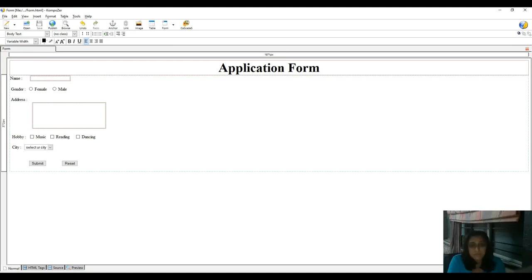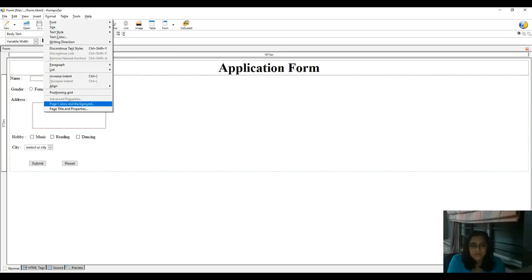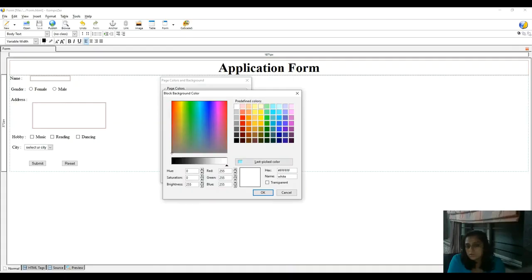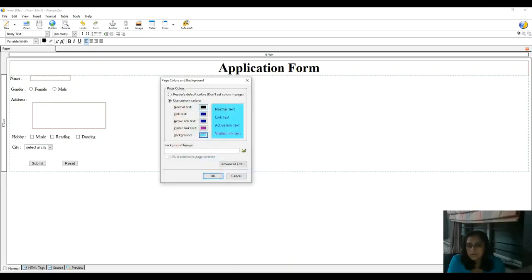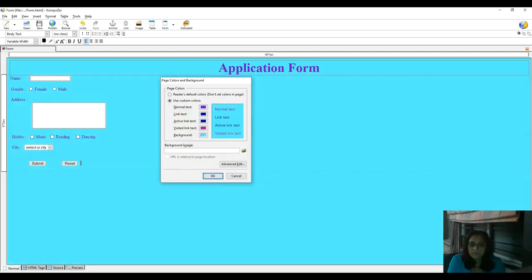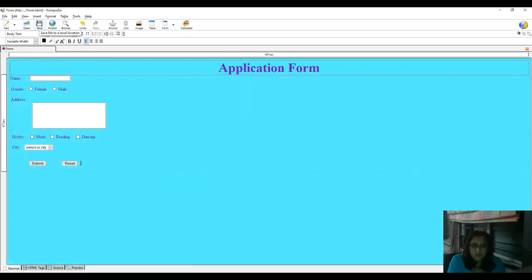Now I decorate my form using the Format menu. Go to Format menu and click on 'Page Color and Background'. Select the second radio button — use custom color. Select the last option that is background and choose a background color. Text color is black. Choose whatever color you like, then click OK.